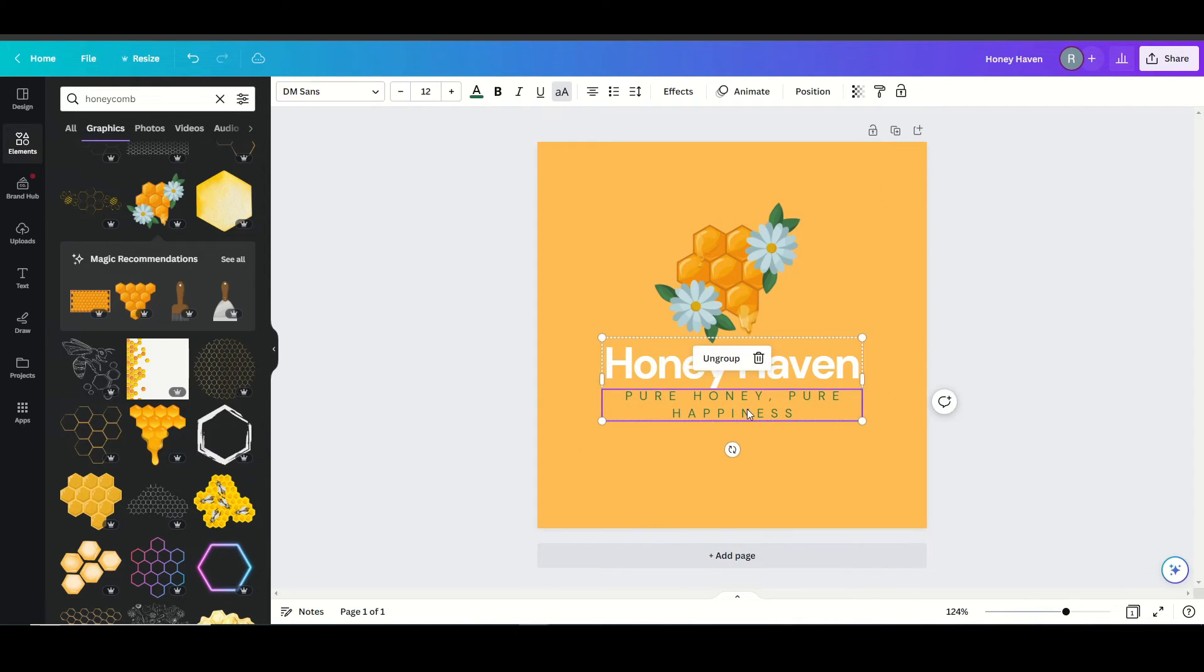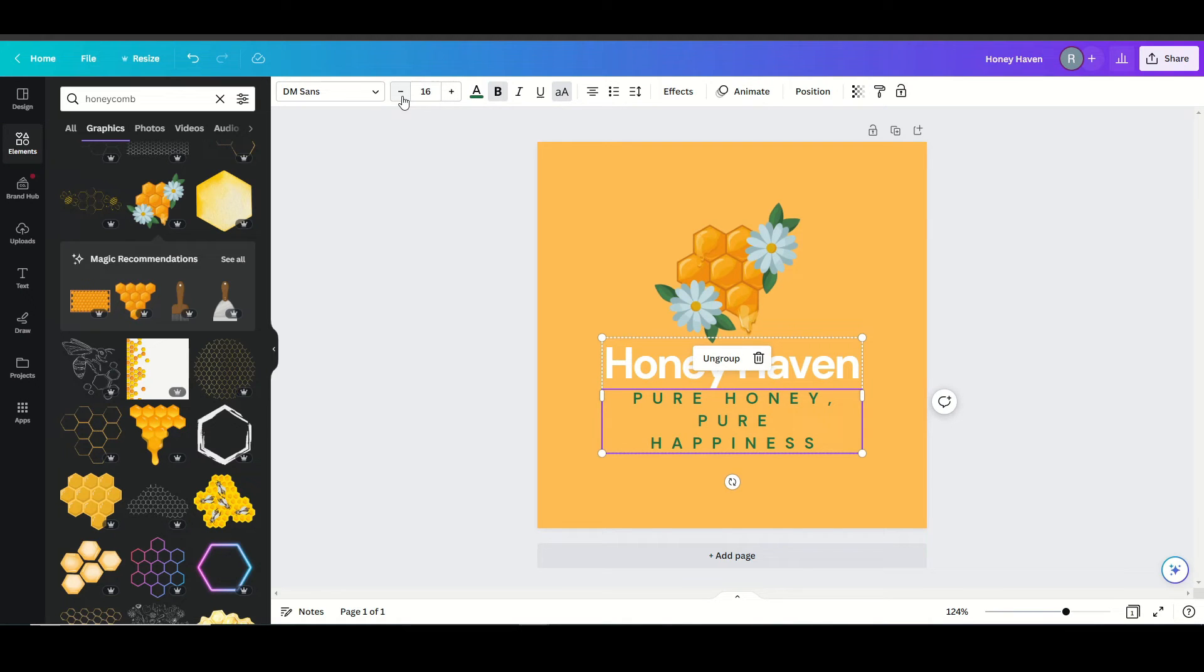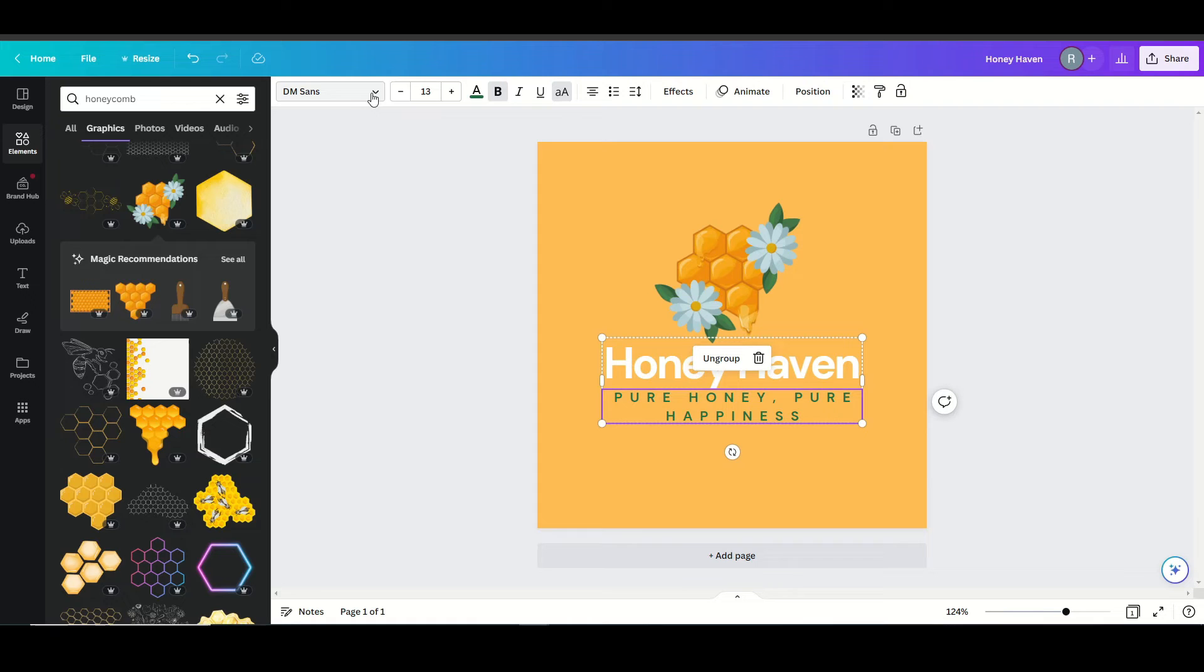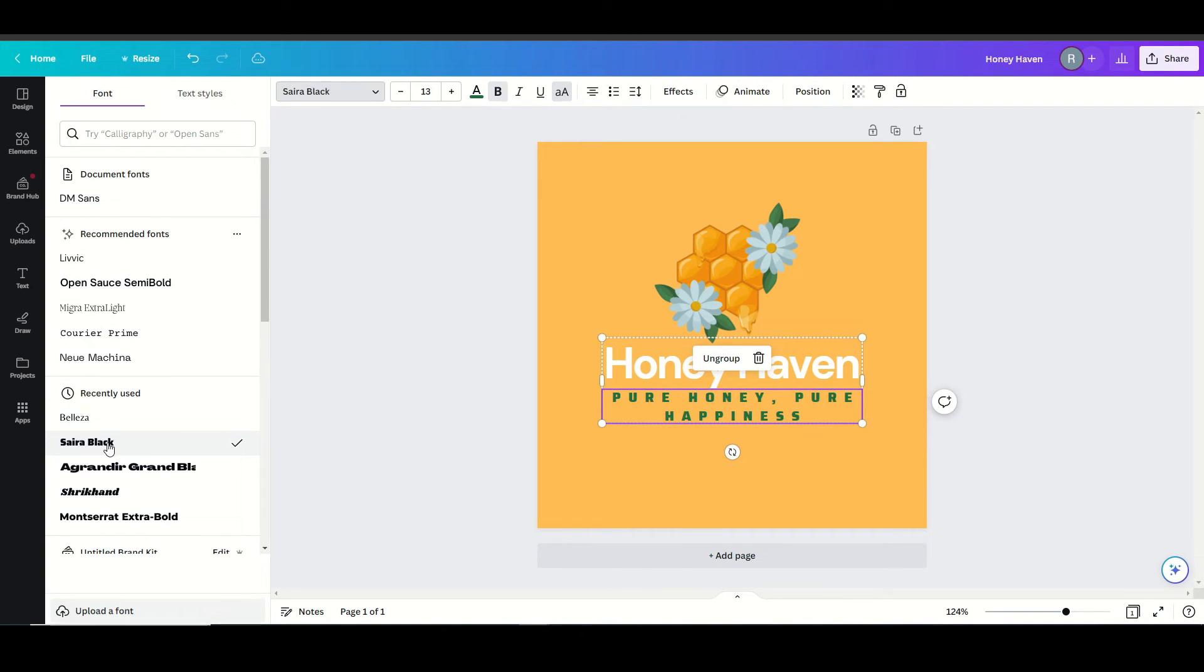And then this is kind of getting the loss. So maybe just bold it and then increase the size. I'm not a big fan of that. So just kind of playing around with this until I get it to look to what I like. Maybe change the font a little bit.